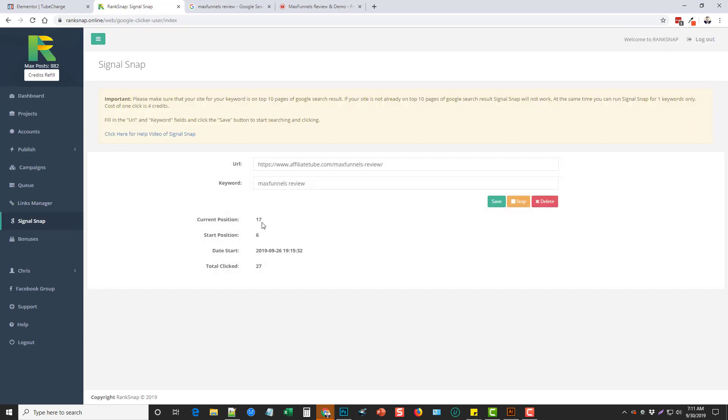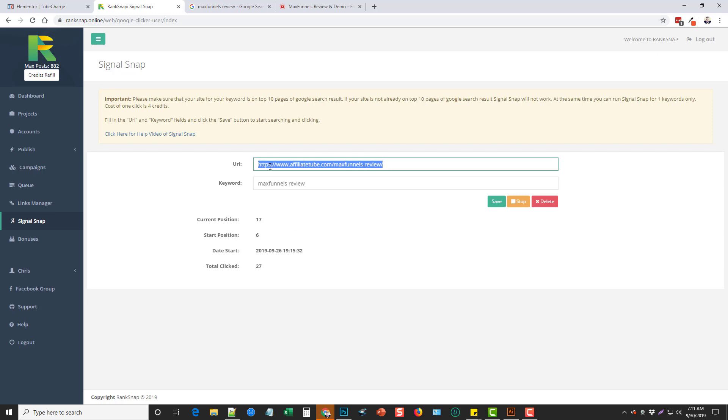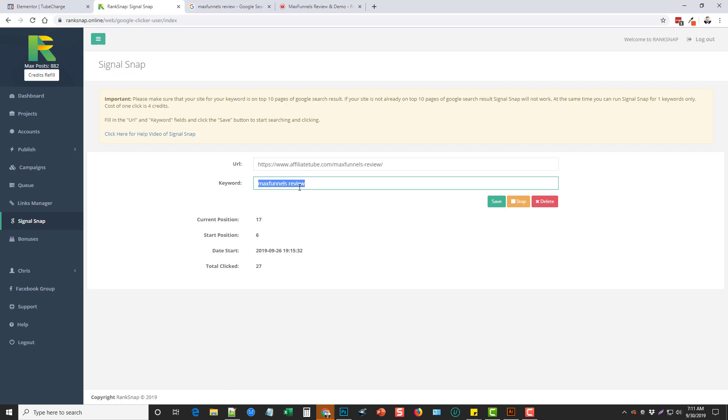So if we go in here, you can see here, this isn't the first site that I've done this with, but basically you just put in the URL of the site you want to rank and the keyword and it will go out and search this keyword. Then it will find this site and click on it and it will stay there for a while and go through multiple pages.